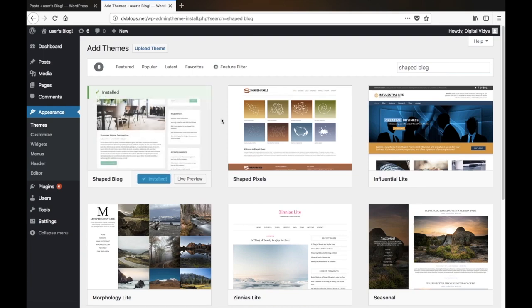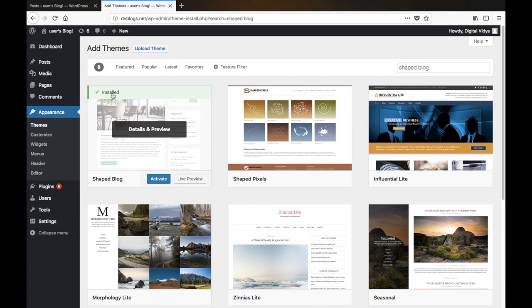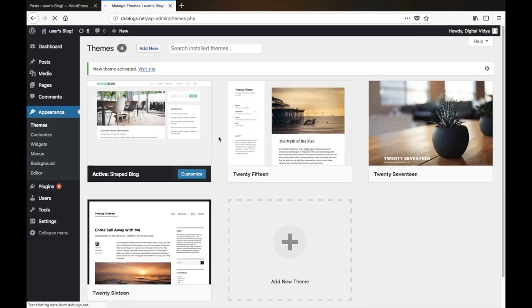You can see that the theme has been installed and we have the option to activate it. Now the theme has been successfully activated.